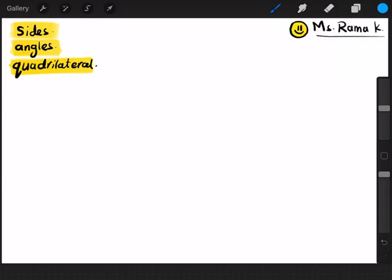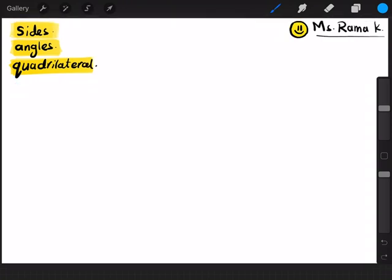And not only this, we will learn new words. As you can see here, I will teach you how to pronounce it and how to understand the meaning of it. Quadrilateral. For now, let's start talking about what is sides and what is angles.